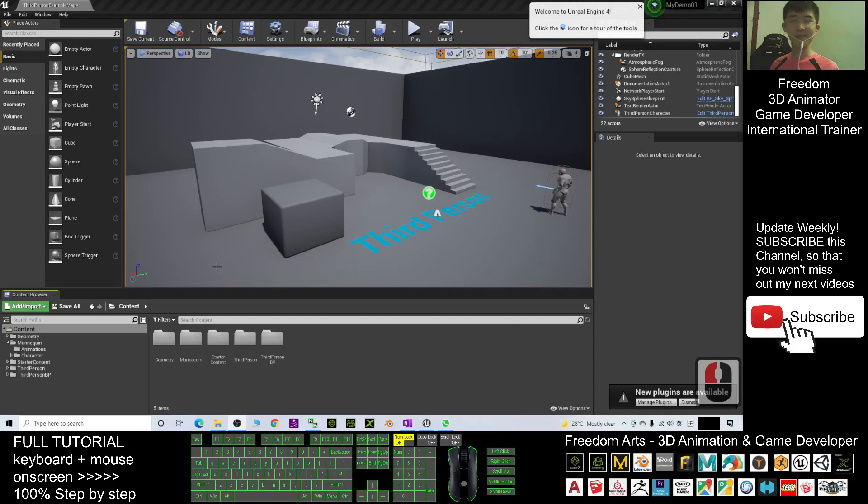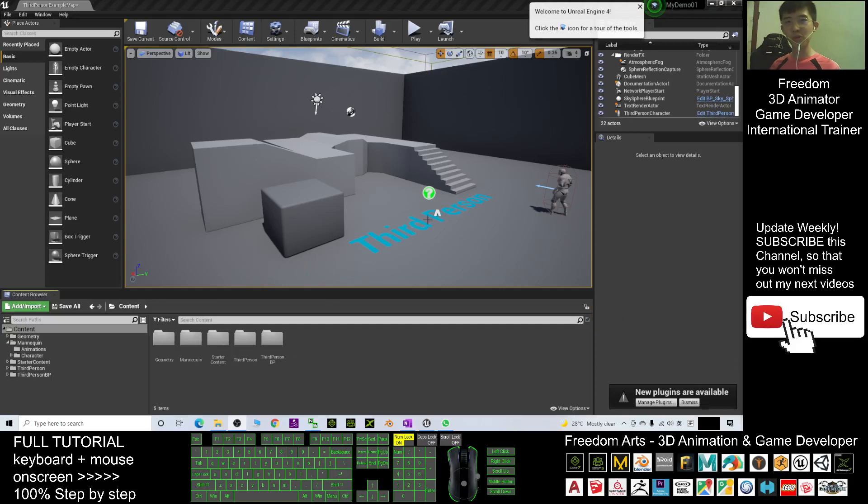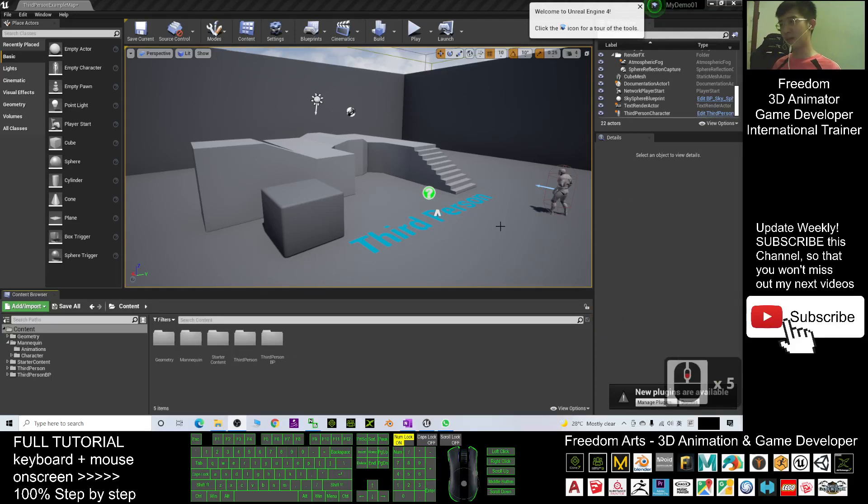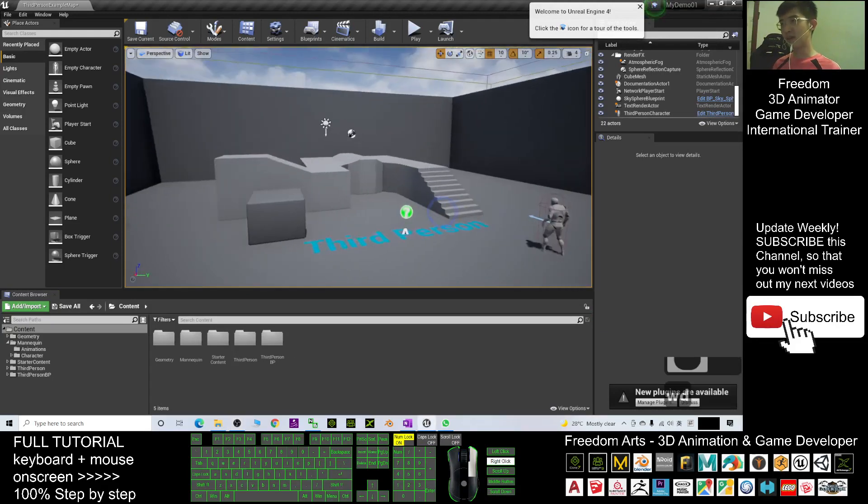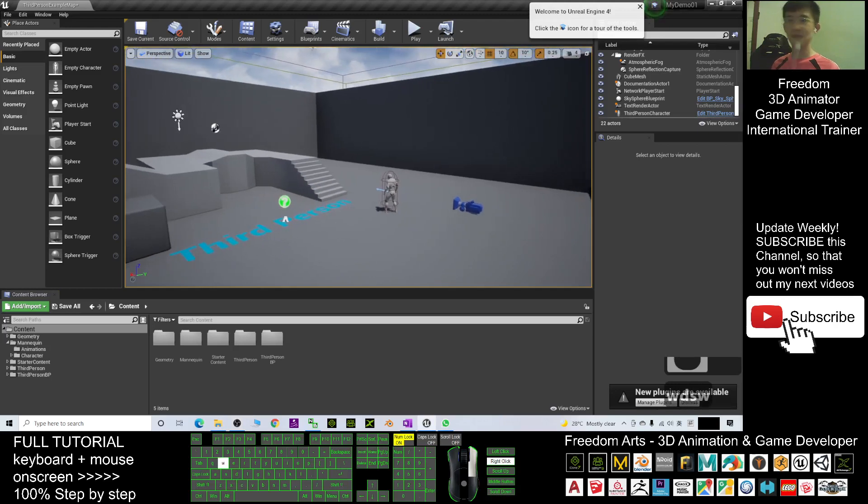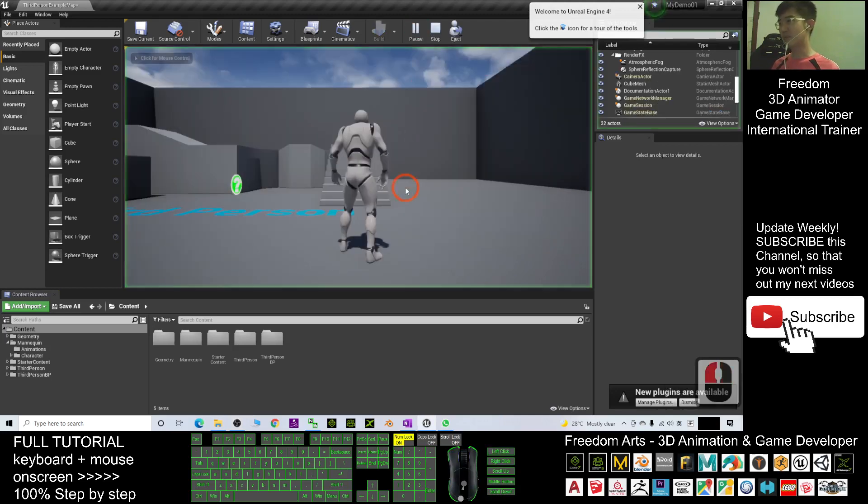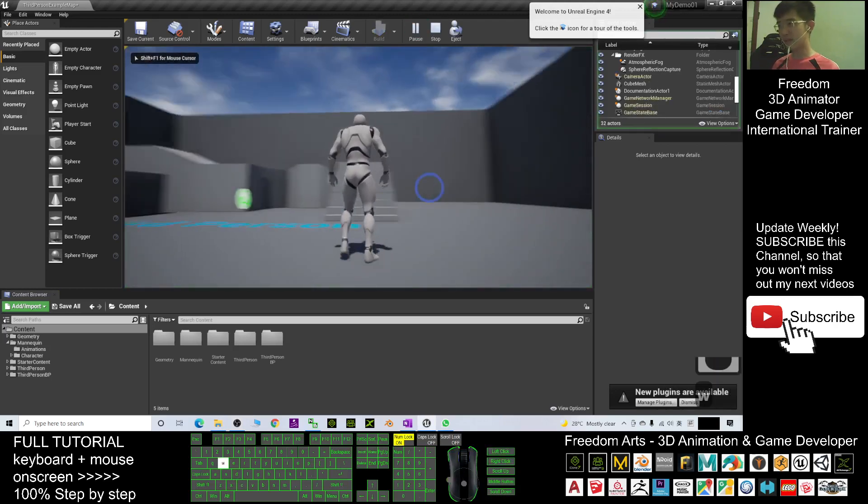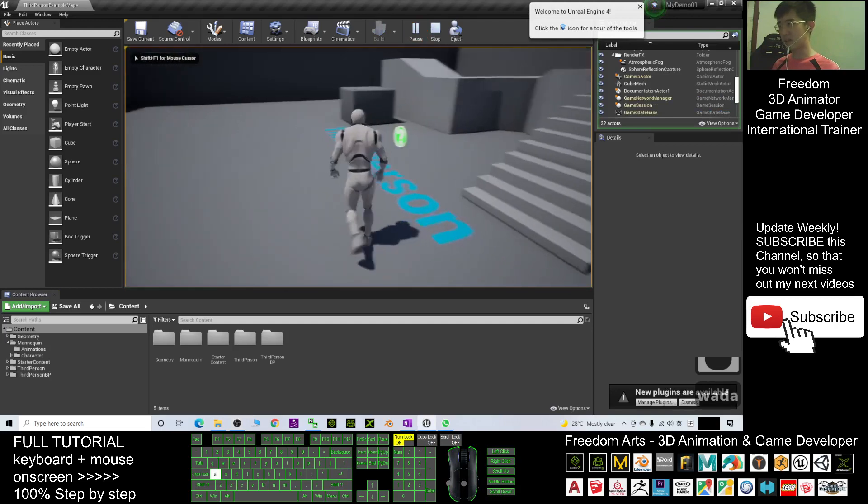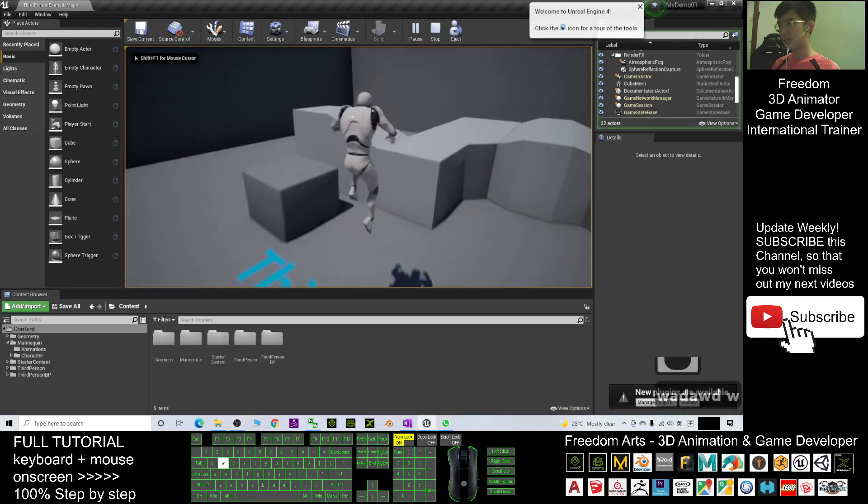Hey guys, my name is Freedom. Today I'm going to show you how to loop animations in Unreal Engine. For example, in Unreal Engine by default the main avatar is Mannequin. You can see the Mannequin here.